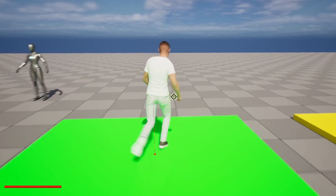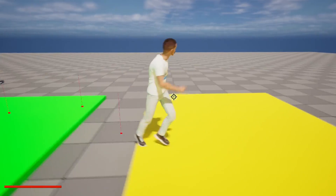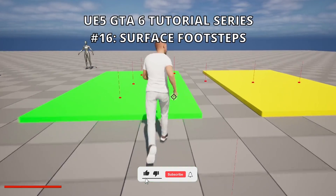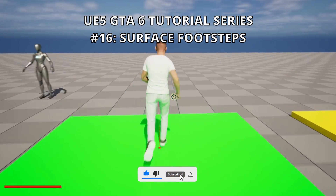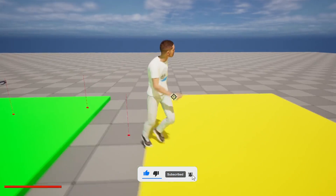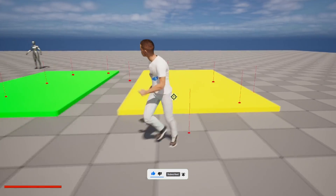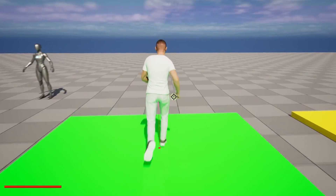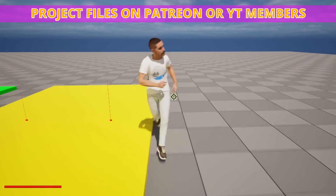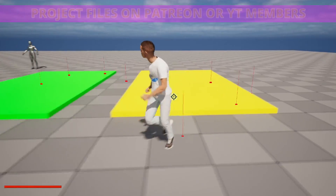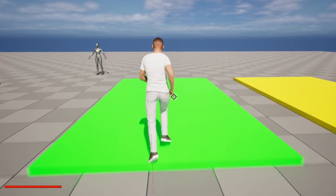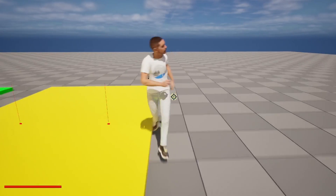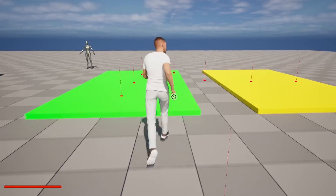Welcome to the new Unreal Engine 5 tutorial. Today we are continuing with the GTA 6 tutorial series and in this episode we will set up different footsteps for different surfaces. So if we are walking on a concrete surface we will play the concrete footsteps as we have them right now. But if we walk on a grass surface we will play the grass footsteps and the same for sand. It's going to be a very easy tutorial to follow so let's get started.